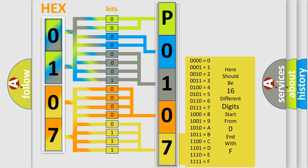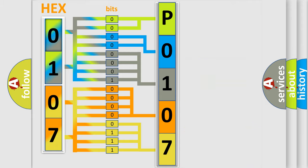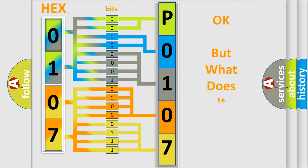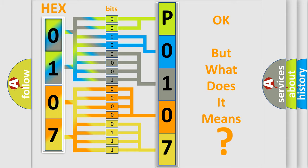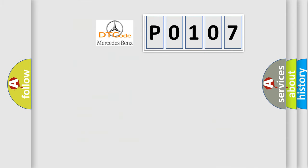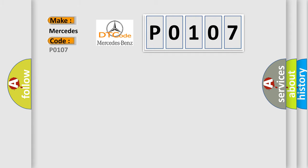We now know in what way the diagnostic tool translates the received information into a more comprehensible format. The number itself does not make sense to us if we cannot assign information about what it actually expresses. So, what does the diagnostic trouble code P0107 interpret specifically for Mercedes car manufacturers?